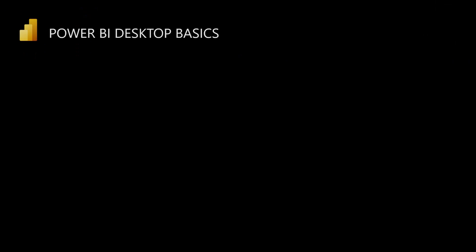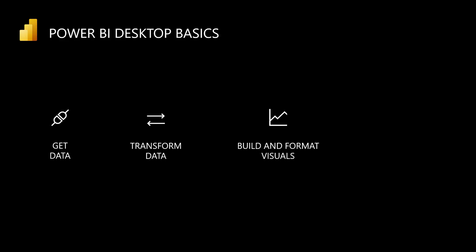Woohoo! You just learned all the basics to get started with Power BI Desktop. Get data, transform data, build and format visuals, save, publish, and share.